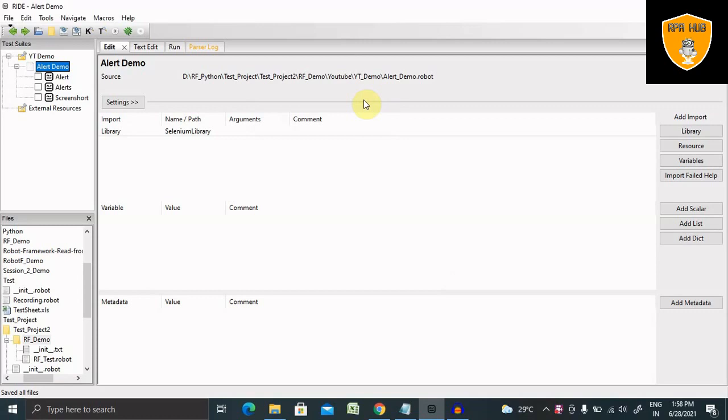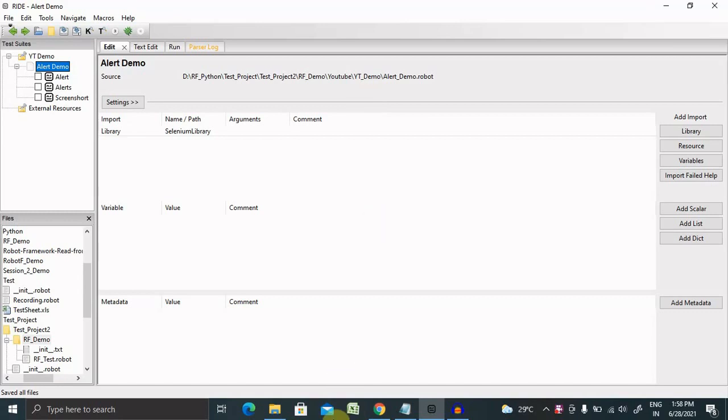When you are automating any website or web-based applications using robot framework, it's always recommended to take screenshots of each and every screen so that whenever any defects are found, they will be captured immediately. So we'll see here how to take a screenshot.